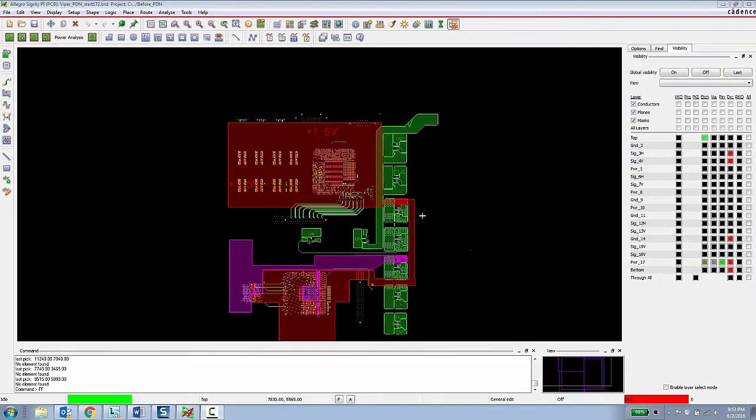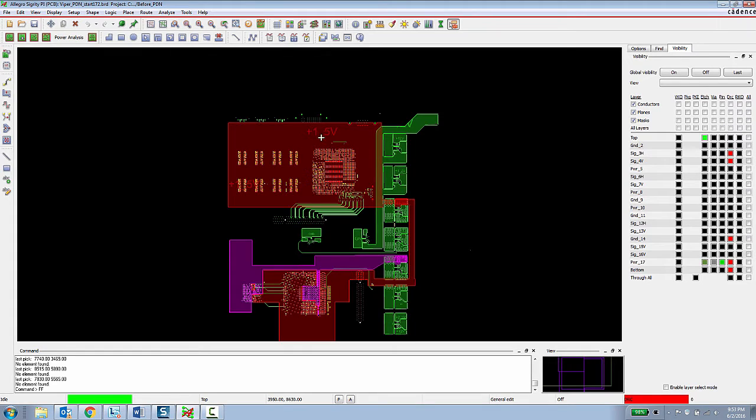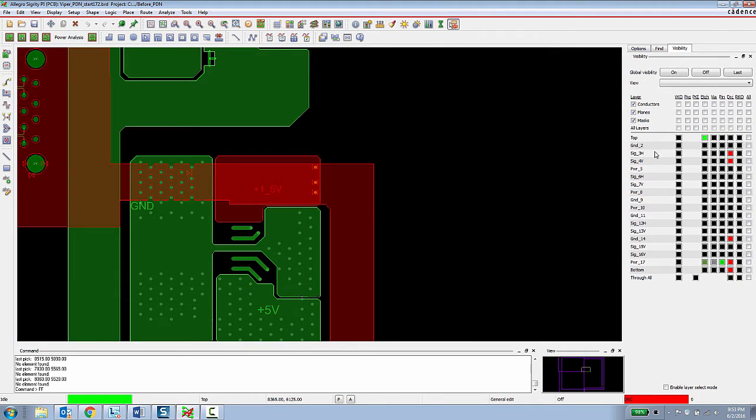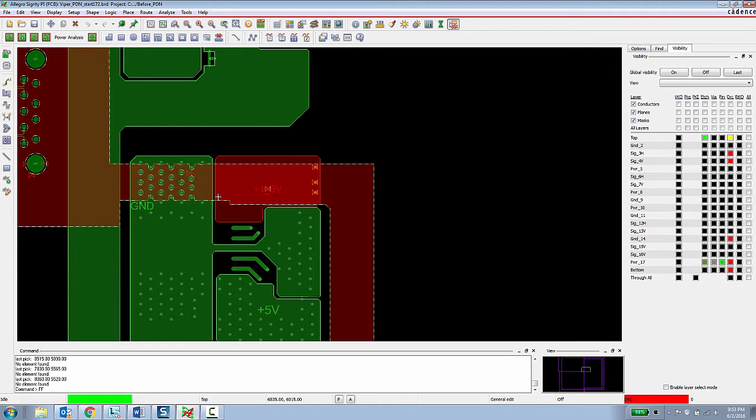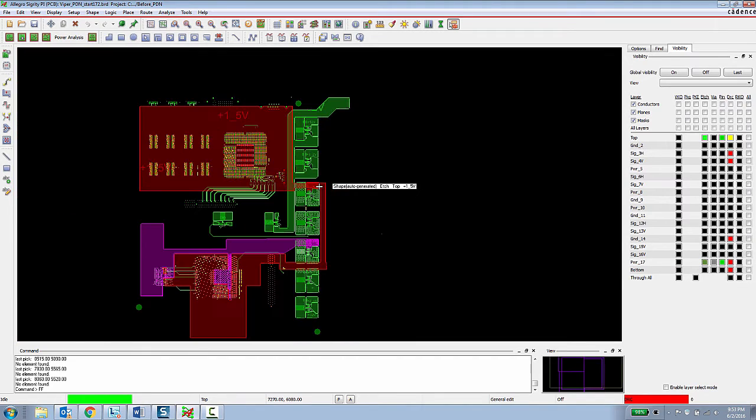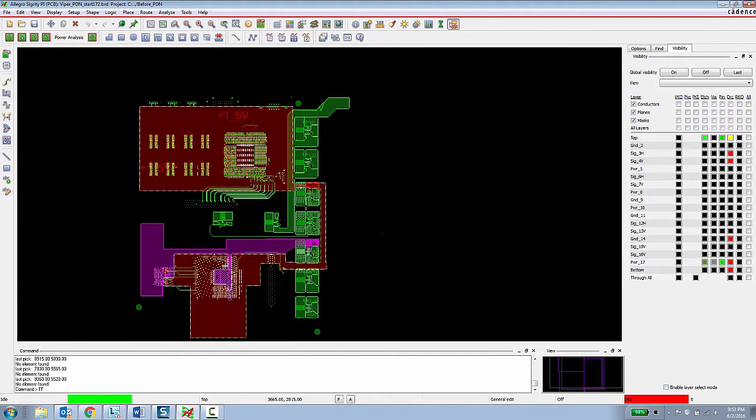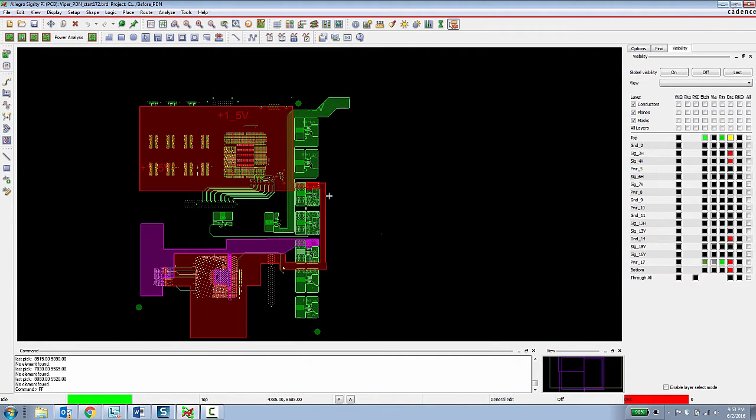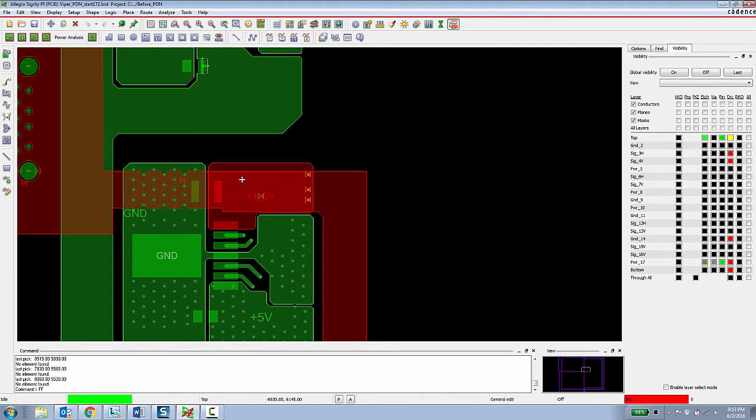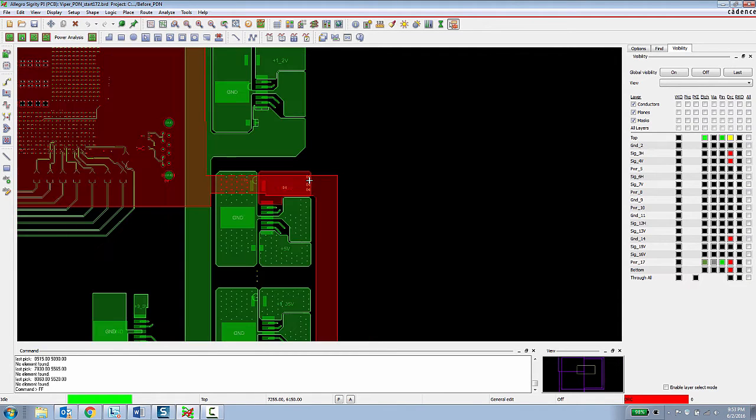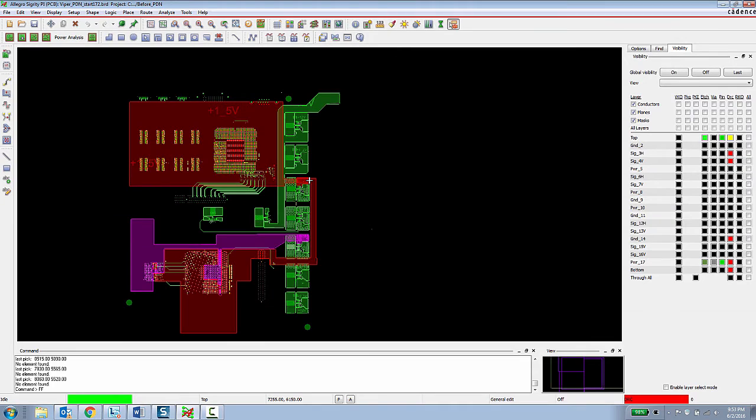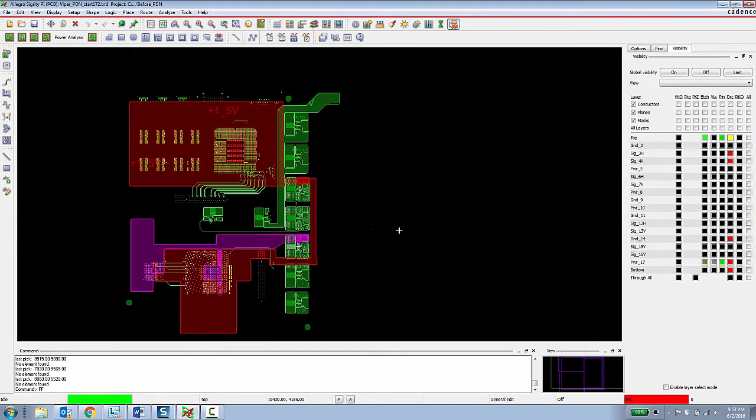For this second half of the demo, I'm going to show how the Allegro Sigrity PI Base can enable a PCB designer to do work in progress PI analysis. We're going to be focusing on this 1.5 power rail, which comes in through the VRM on this top layer here. And then it goes through a couple of vias and it has to provide power to these two large ASICs and this memory device here. Right now there are only three vias connecting the top layer to this internal power layer. It's kind of an over exaggerated bad design, but the purpose is to show how the tools function.